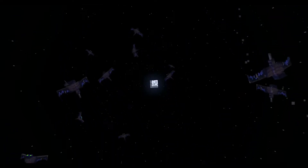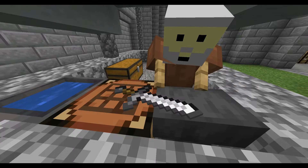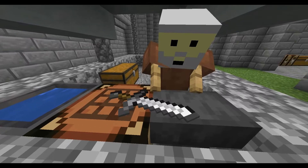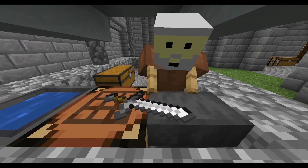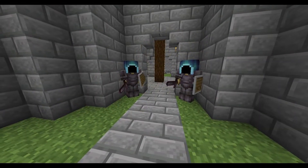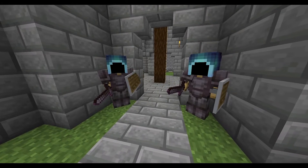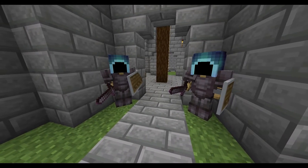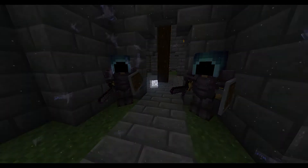Hello everyone and welcome to Commanding Armor Stands. In this video, you're going to learn how to use in-game commands to manipulate armor stands to create spectacular details in your builds or have guards in your castle. Learning these commands and how they work will grant you many, many possibilities.